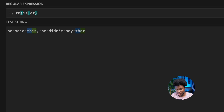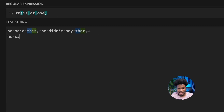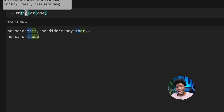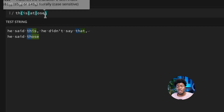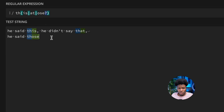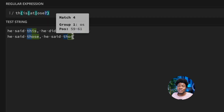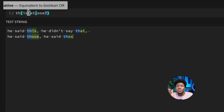We can extend the alternation: 'th(is|at|ose)' with the string also containing 'he said those' — this is also a match. We can even add a quantifier inside the group. If we make the 'e' optional with 'th(is|at|ose?)' using the question mark (zero or one), then 'thos' without the 'e' also matches. If the 'e' is provided it matches; if not, it still matches. This shows how alternation can work alongside other regex features.